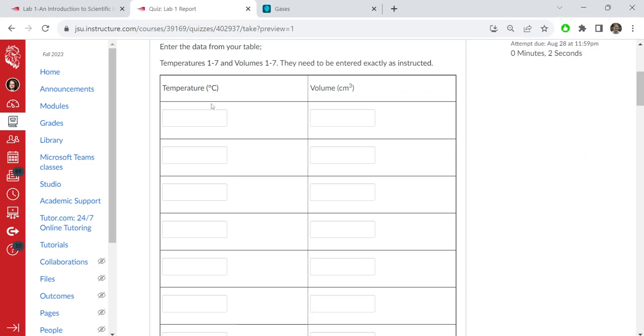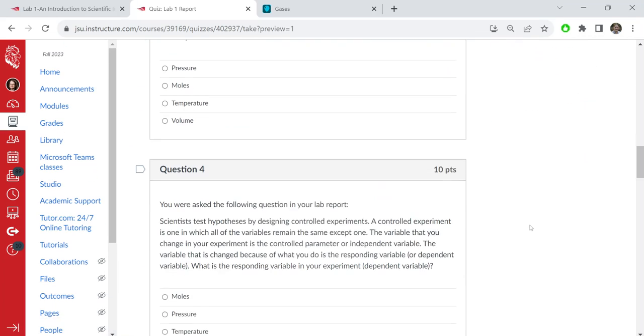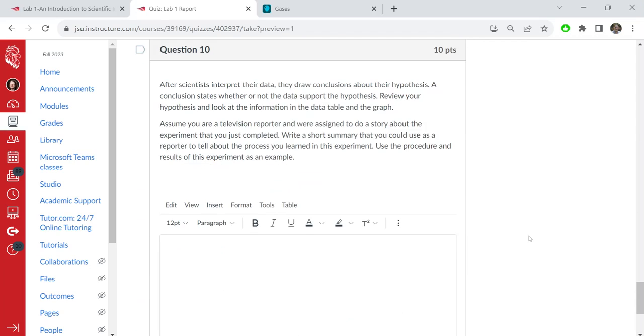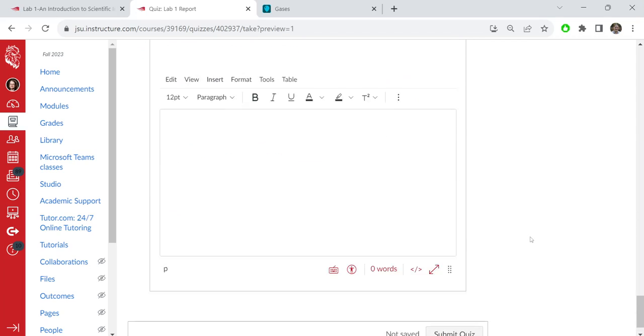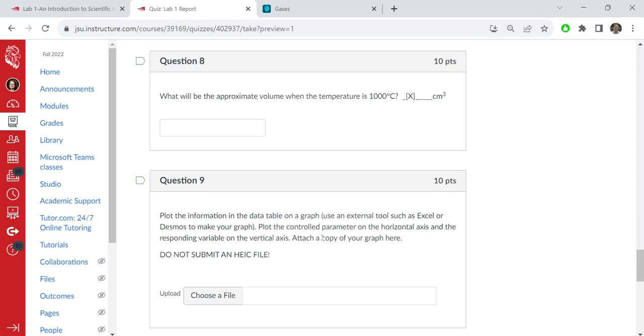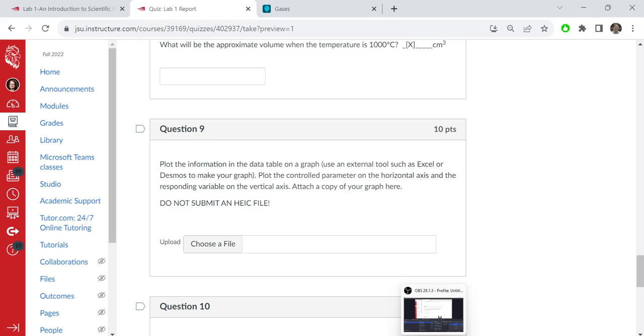You're going to put your temperature and volume in here, you're going to answer all these questions, and then down here you're going to upload your graph. So you're going to choose your file and upload it here. That's how you're going to make a chart in Excel.